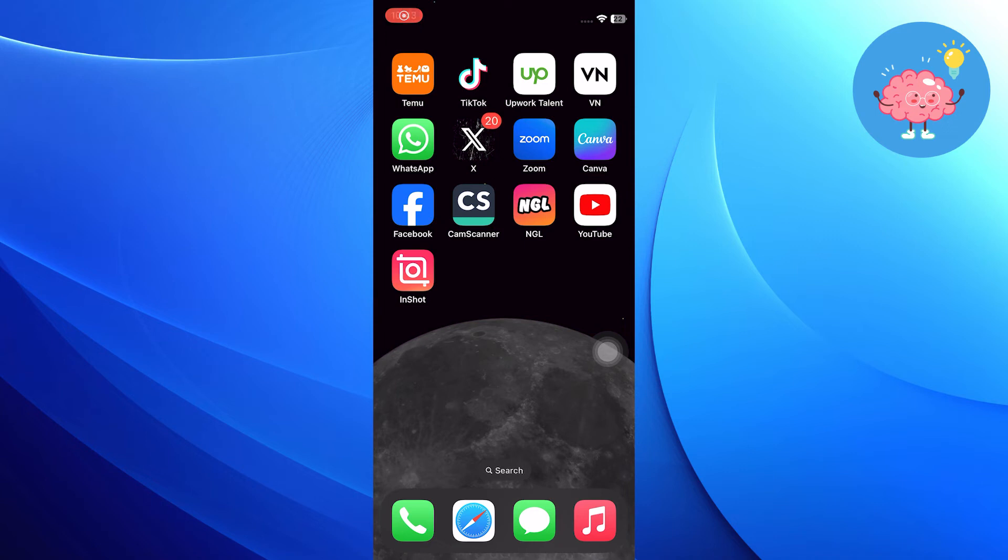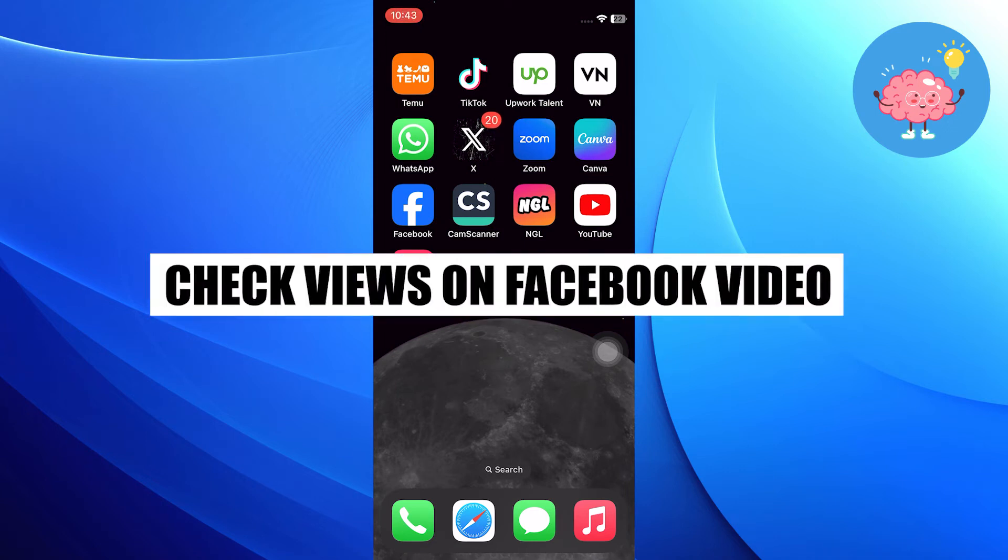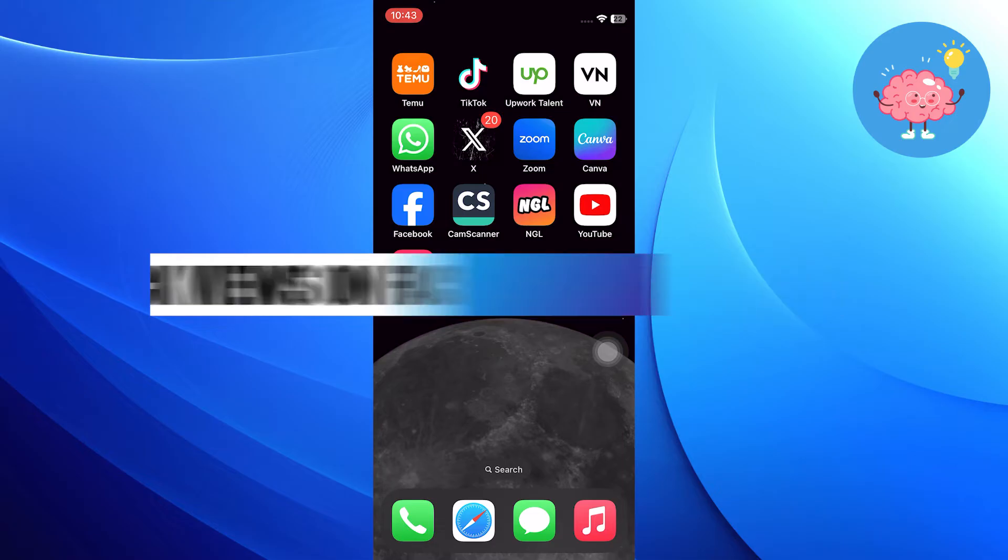Hi everyone. In this video, we will show you how to check views on Facebook video.